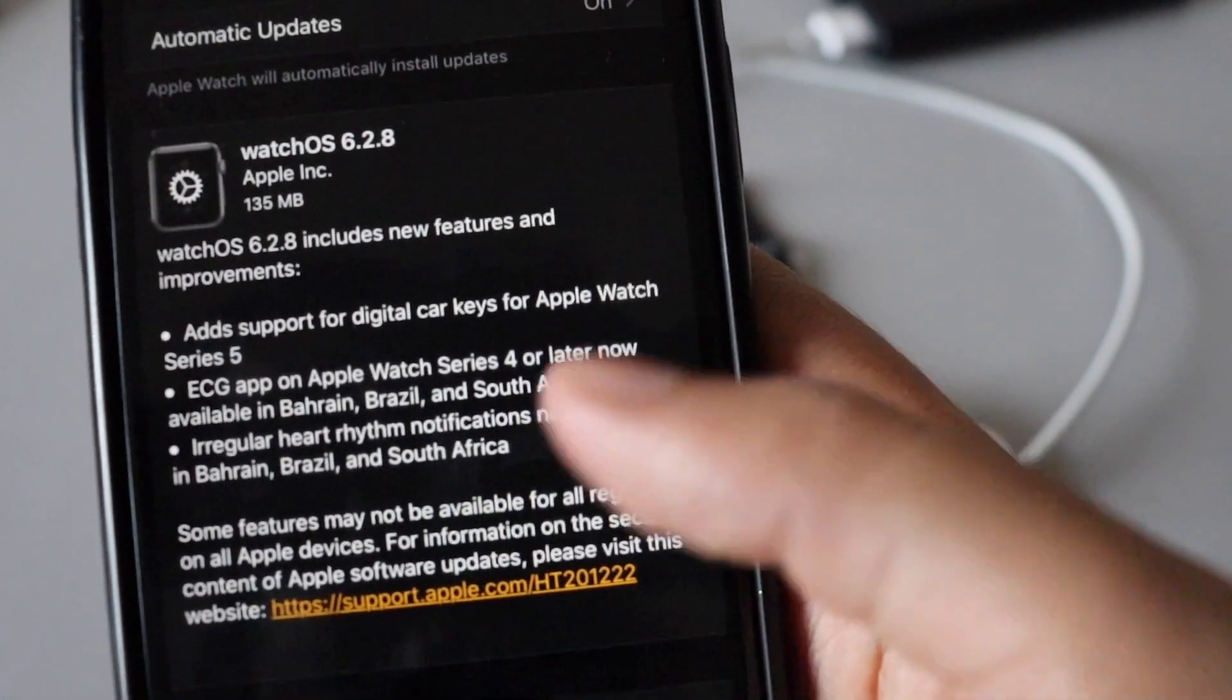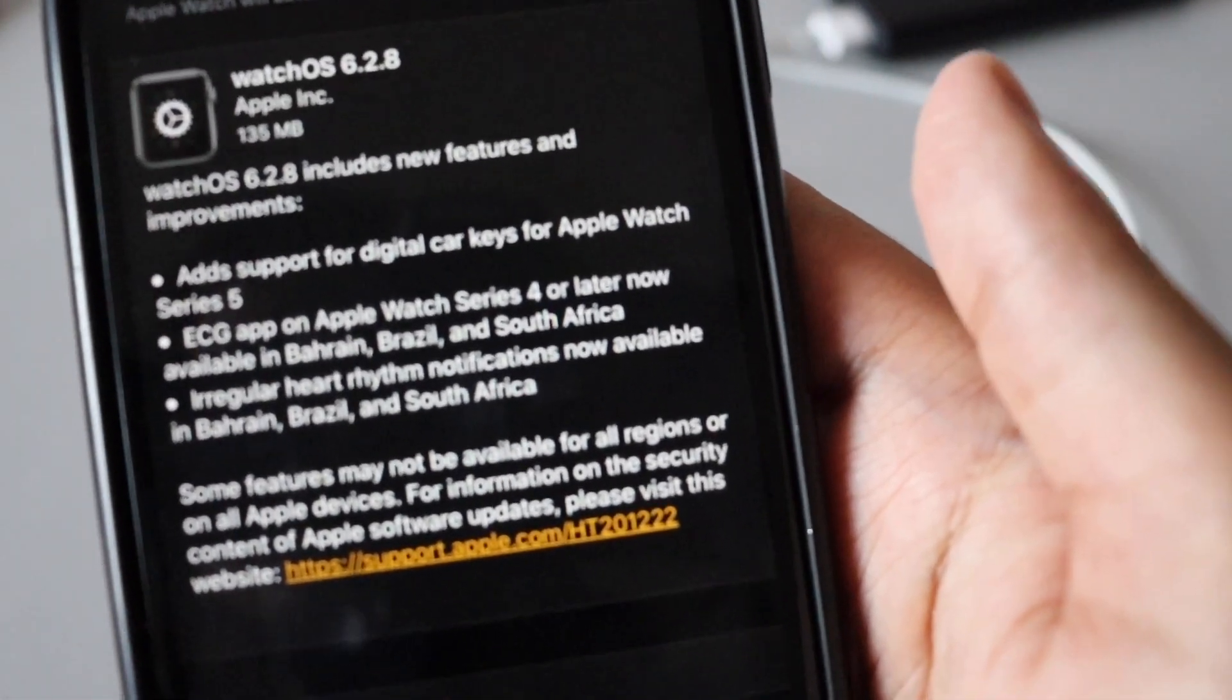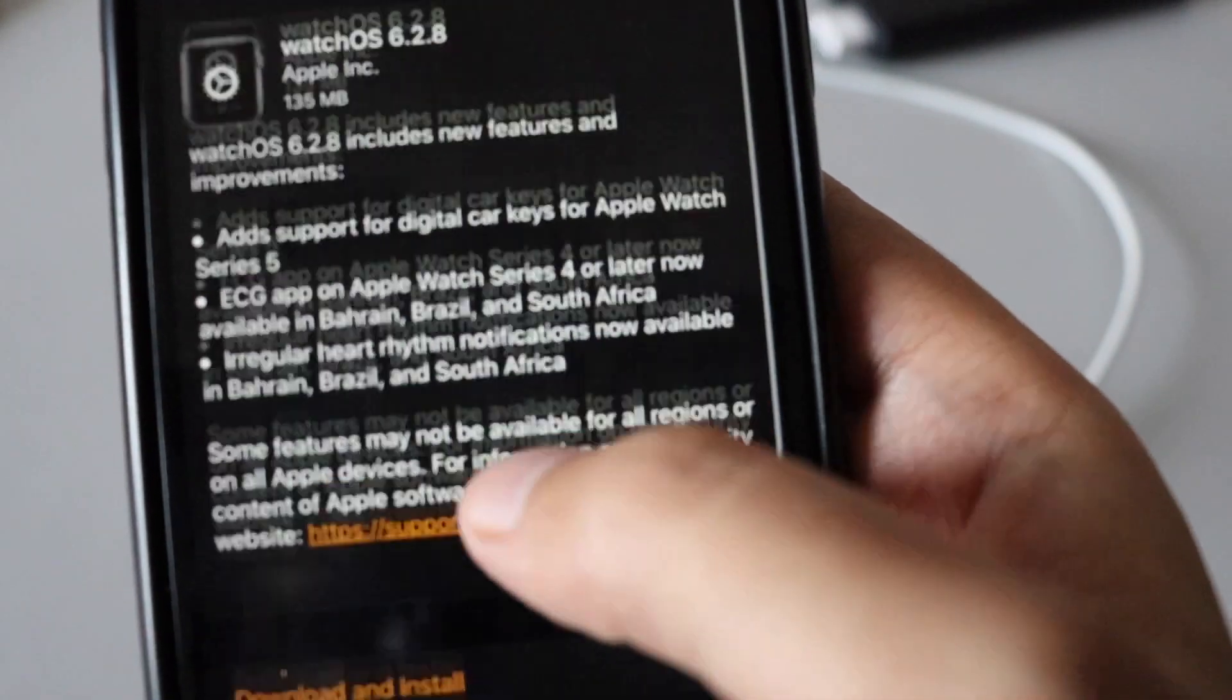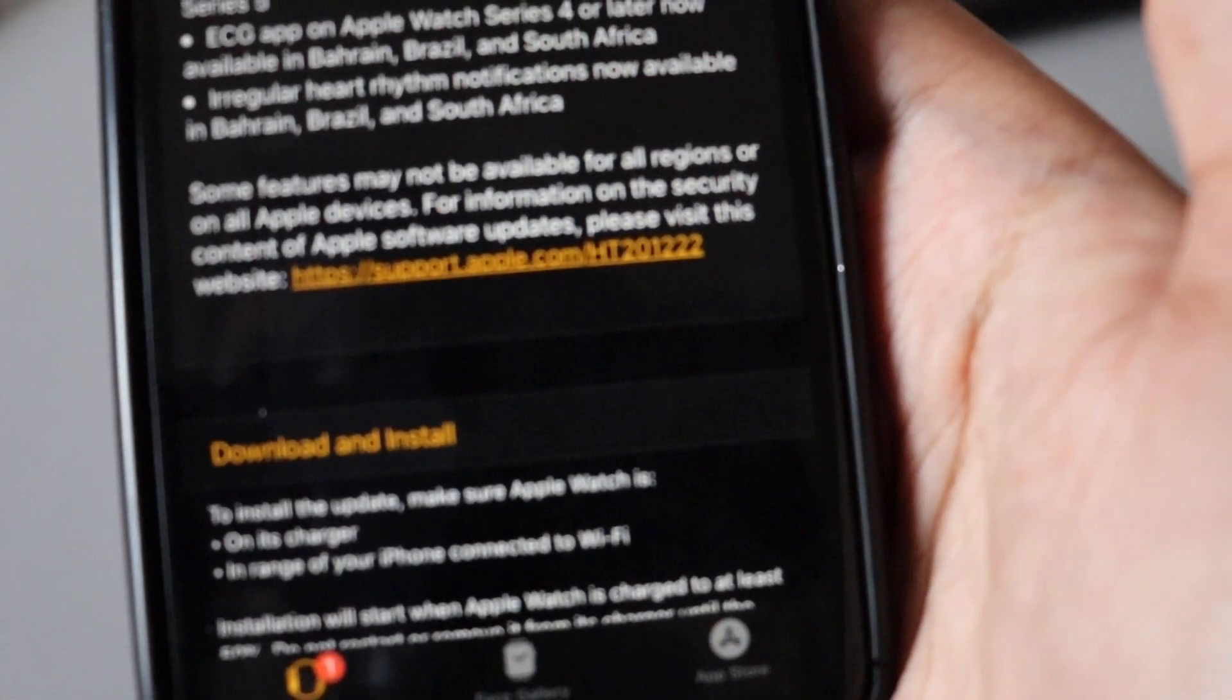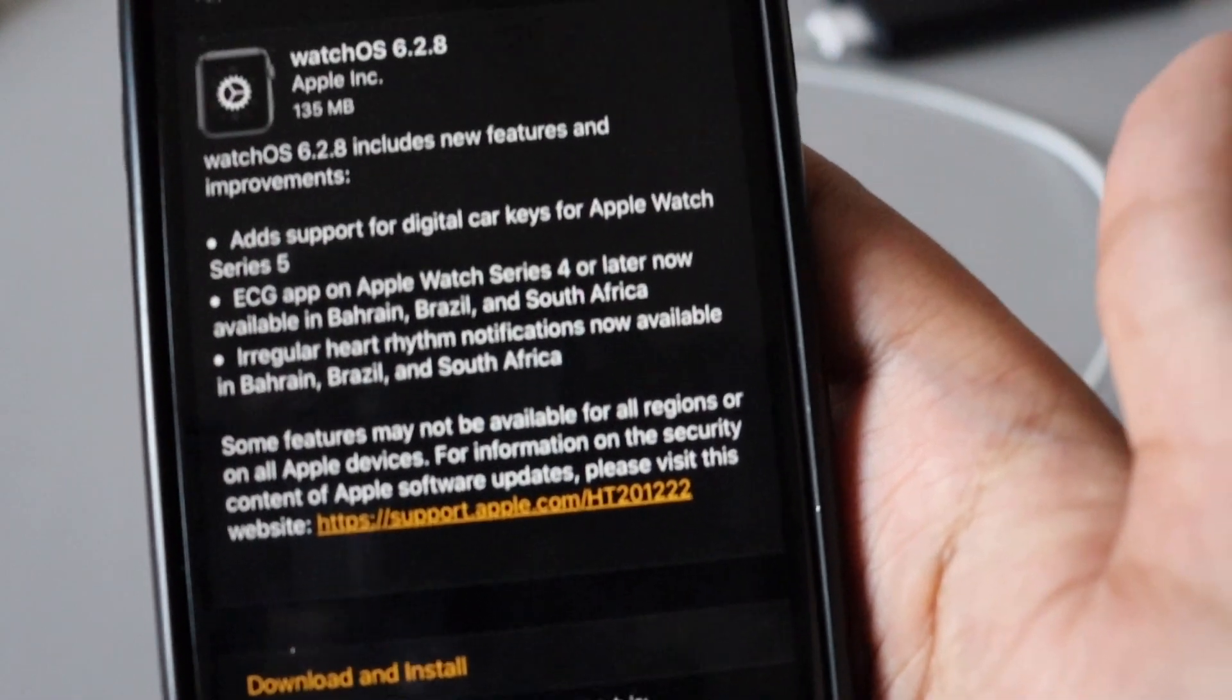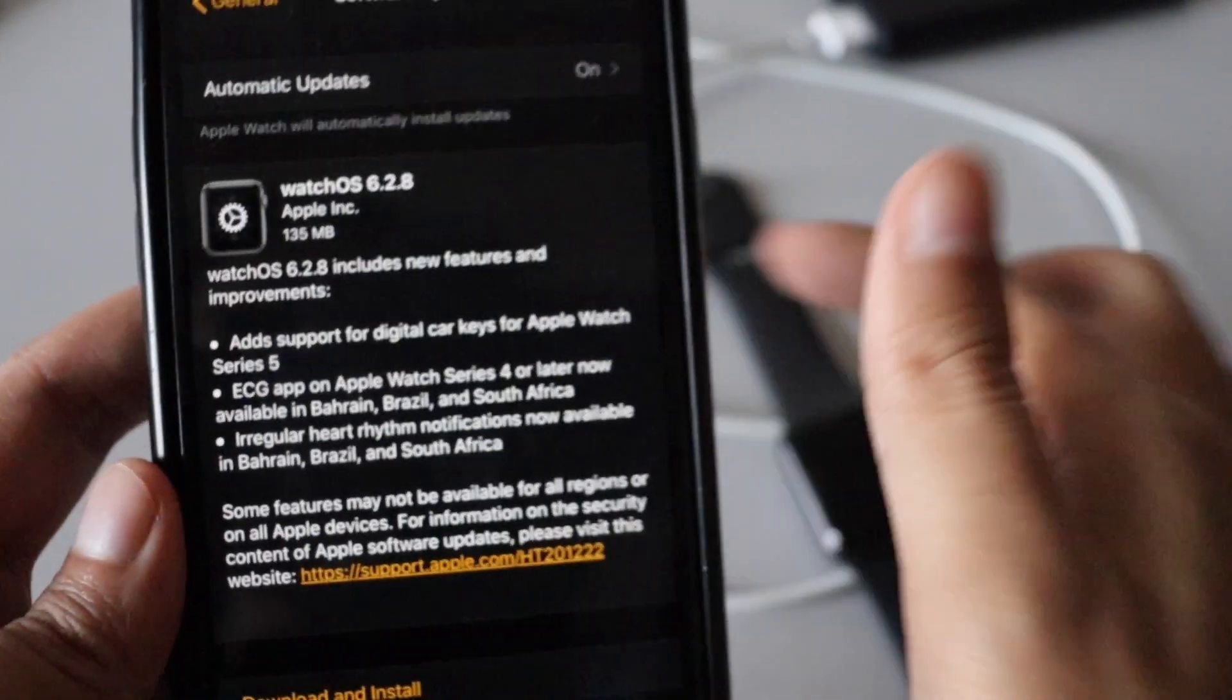I would say if you are on Apple Watch Series 3, there would not be any noticeable changes you might find on your Apple Watch, but better to update it to watchOS 6.2.8.